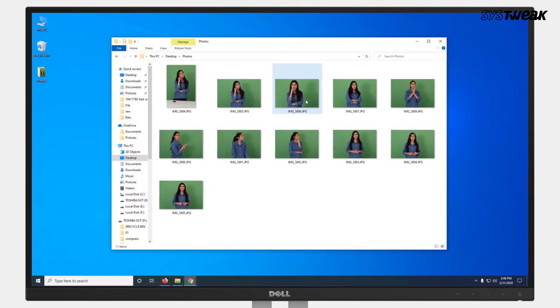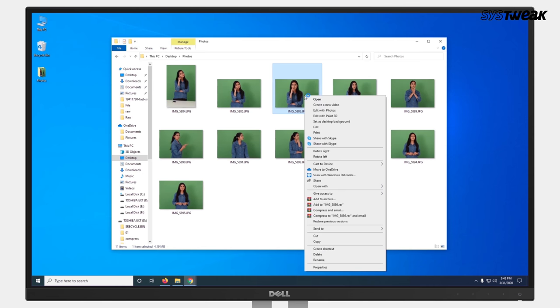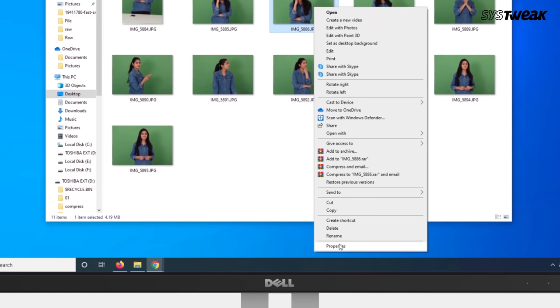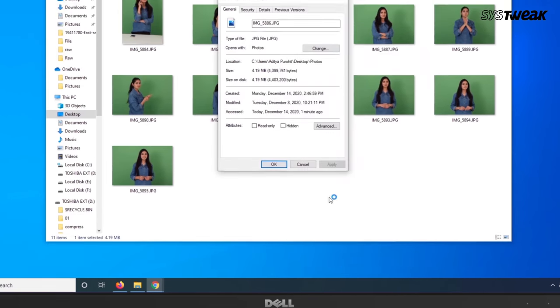On Windows PC, follow the following steps to check metadata on a photo. Find a photo and right-click on the photo in question and select Properties.